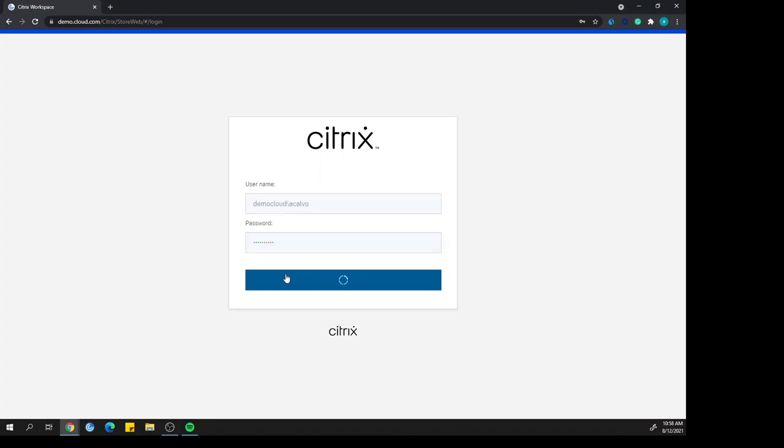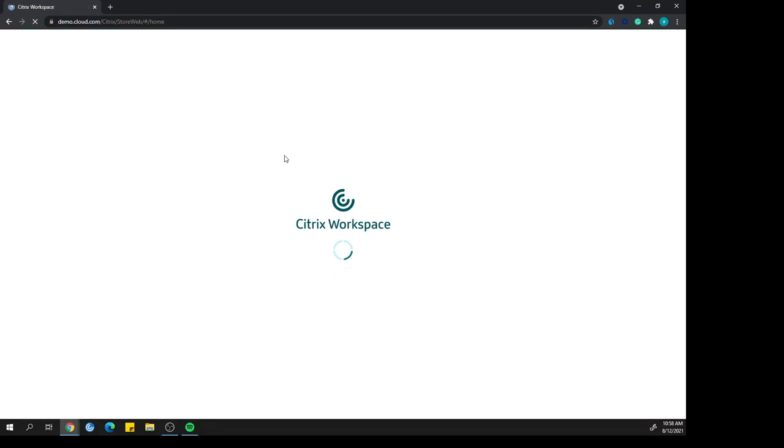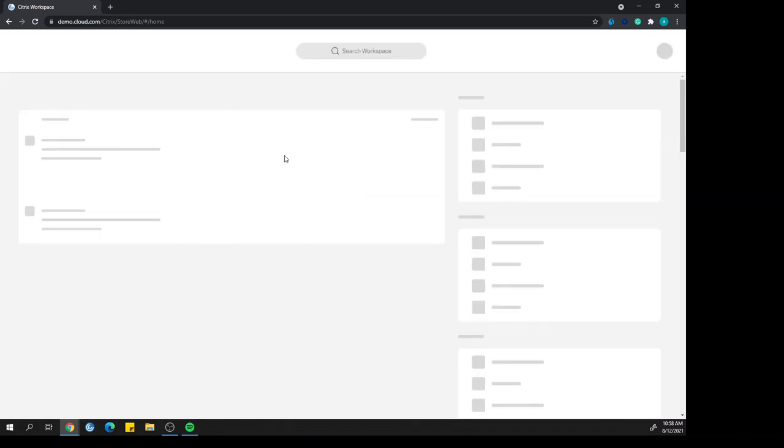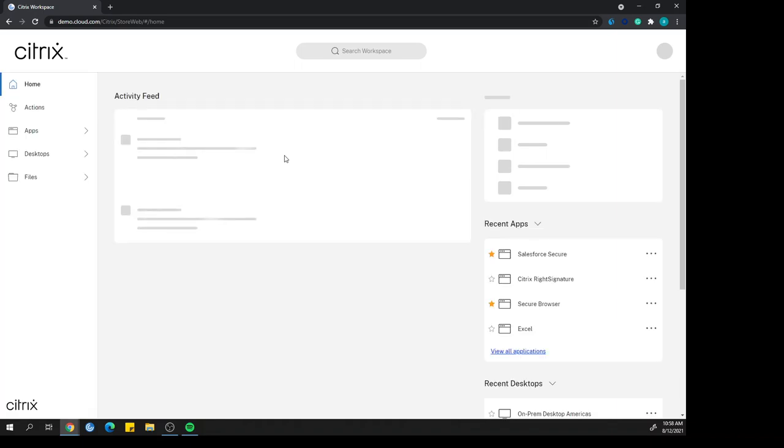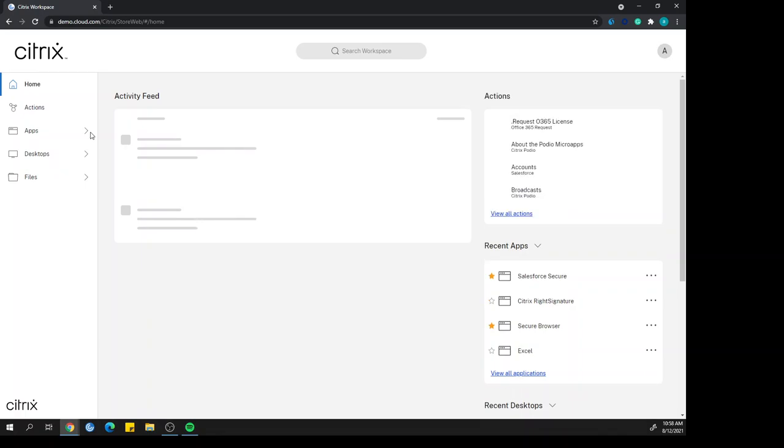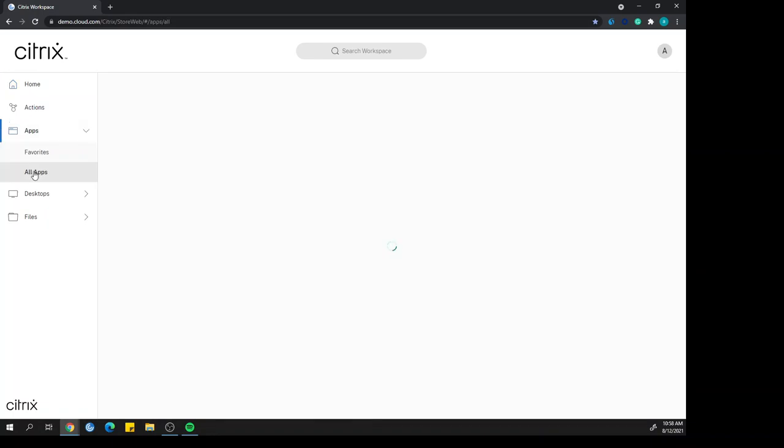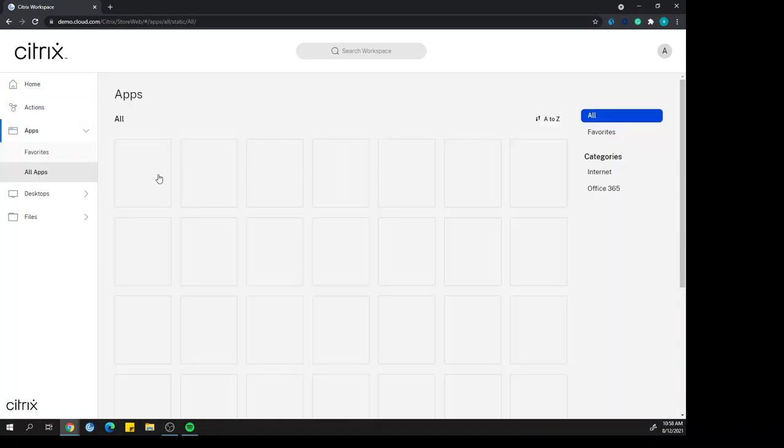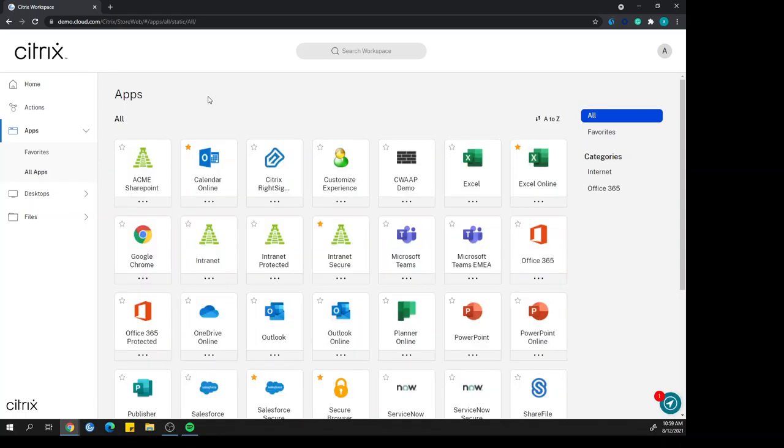After they type in that username and password, they're going to click login here and then they're going to be presented with the workspace user interface. One thing to keep in mind, I'm using a very heavy OBS software to make this recording so things are running a little bit slower on my computer. Your users would not be experiencing this assuming that they're not running the OBS software. But right away, you'll see that the users are presented with their applications.